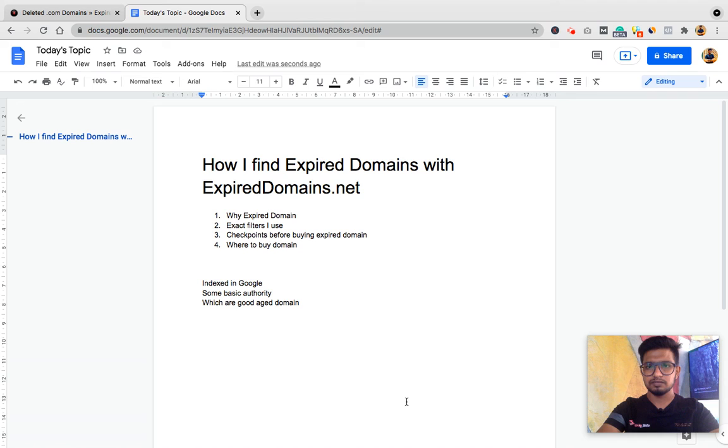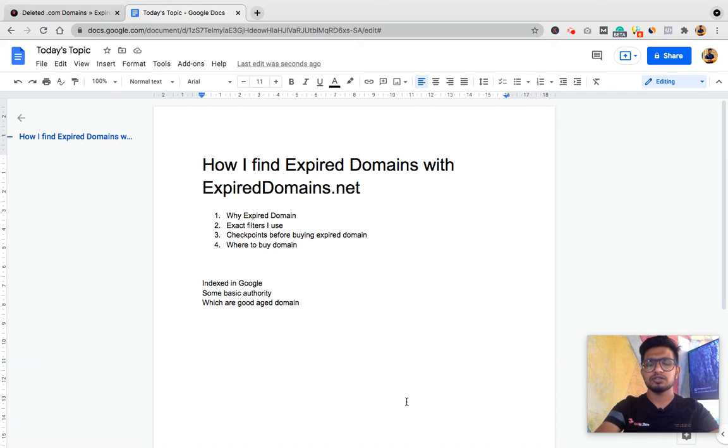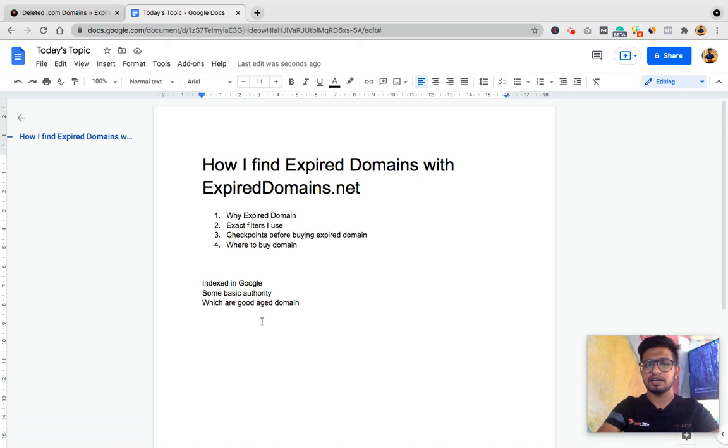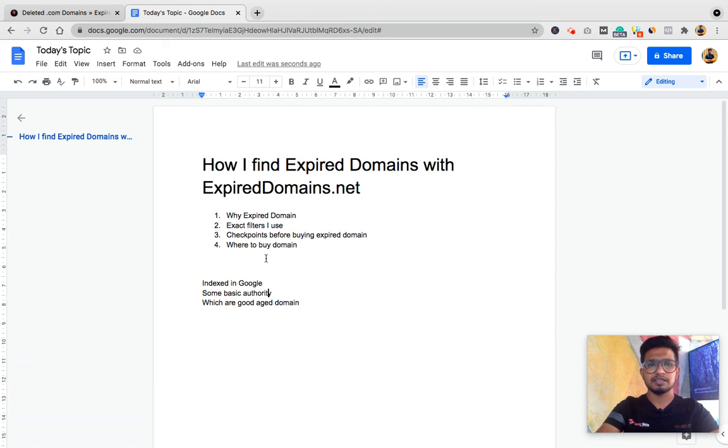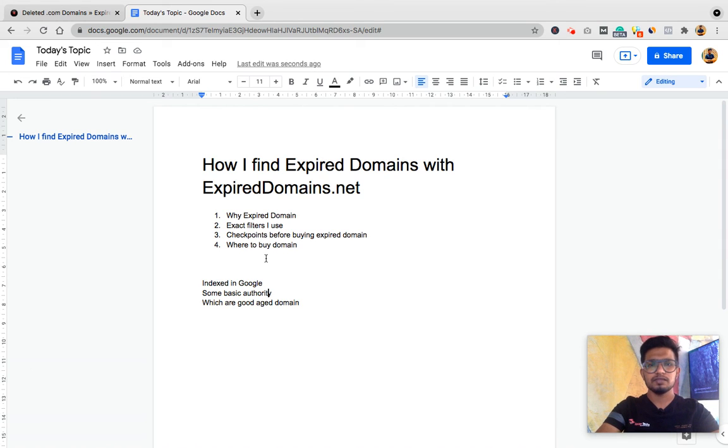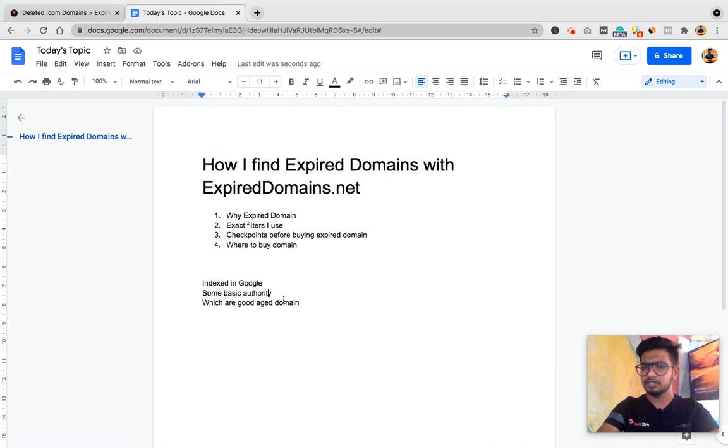To pass the sandbox of Google I use expired domains. For that I don't need much higher authority domains, so you don't expect that we'll find many good authority or high DA domains. The domains we'll find today are just indexed in Google, have some basic authority, and have some good age to get started to pass the Google sandbox time.